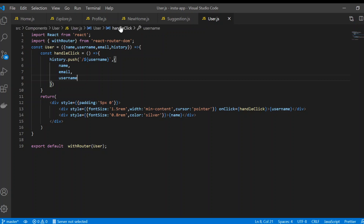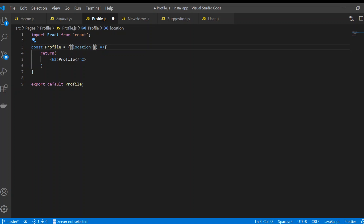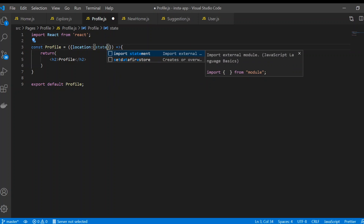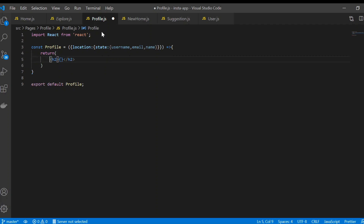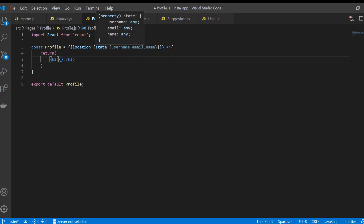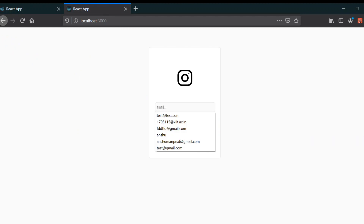In profile.js, we're going to extract location from props, then from location extract state, and from state we can destructure username, email, and name. This is called destructuring — from props we get location, from location we get state, and from state we get username, email, and password. I'll extract the username here.